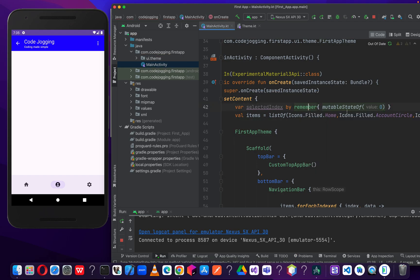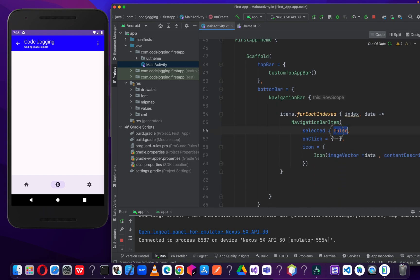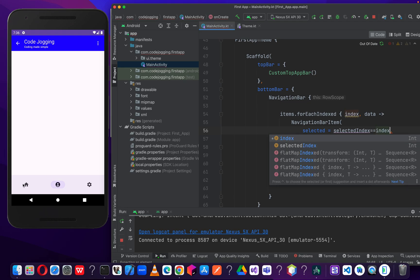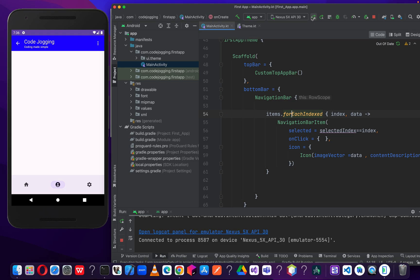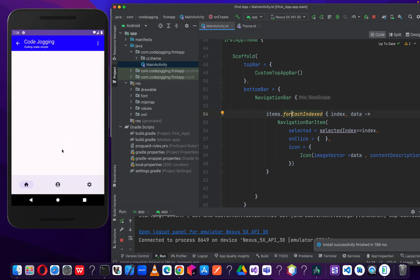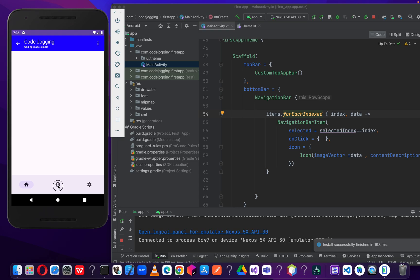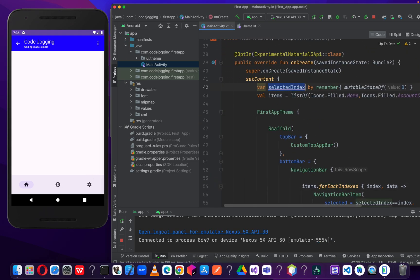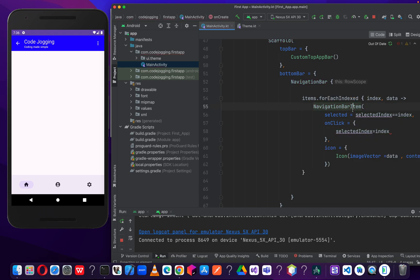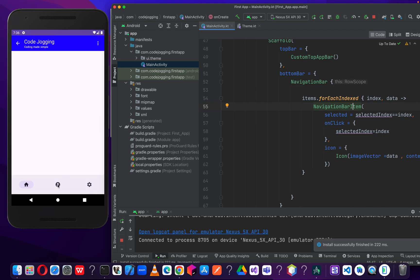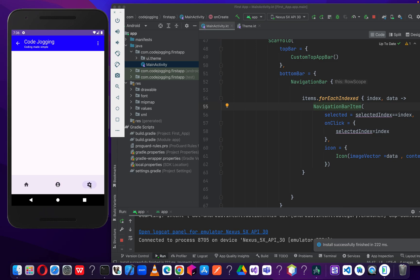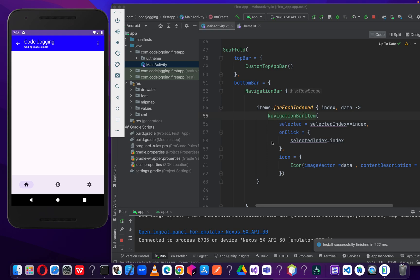Let's import and run our code to see if we achieve the same goal. The default home is selected. Let's click on account — it's not working because we are not updating our selectedIndex. So we add: selectedIndex equals index. Let's run our code again. Now let's select account. Yes, now any item we select becomes the selected item. With the help of forEachIndexed, we've made our code simpler.